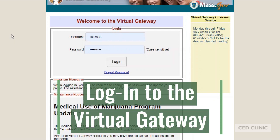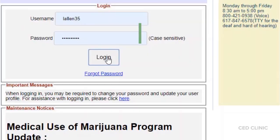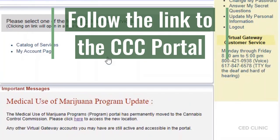If you're renewing your account with the Medical Use of Marijuana Program in Massachusetts, you're probably familiar with the Virtual Gateway. From here, you go through the standard login process with your username and password. You'll notice a note saying that the marijuana program has moved to the Cannabis Control Commission. You can click here to access the new location.